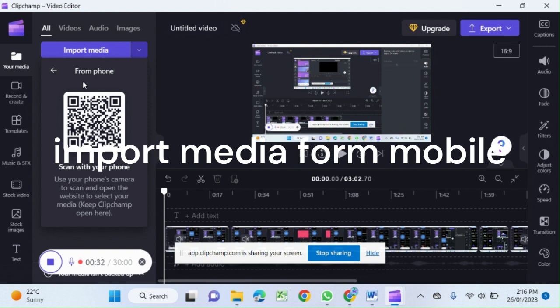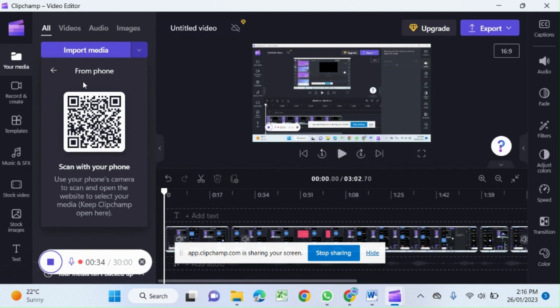Scan it with your mobile and you can add the videos from your mobile directly to Clipchamp's media.